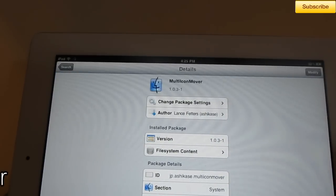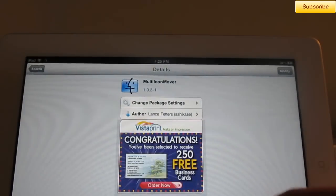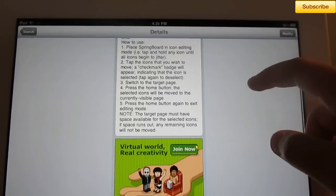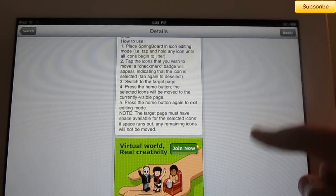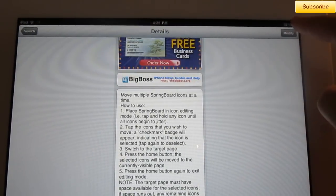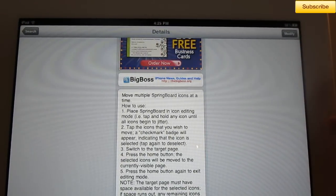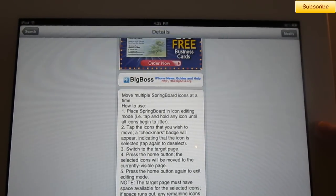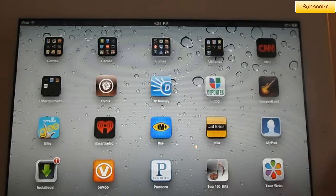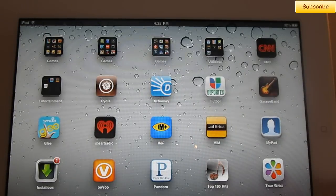Select it. It's from the Big Boss Repo. You have your instructions right here on how to use it. Select Install, and you can go ahead and respring your device.